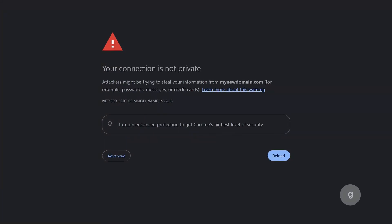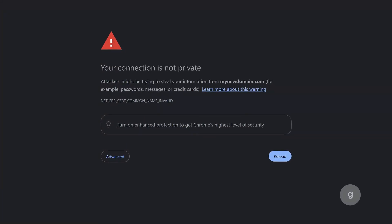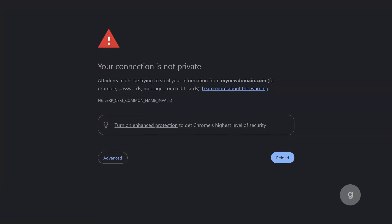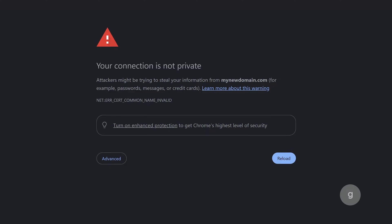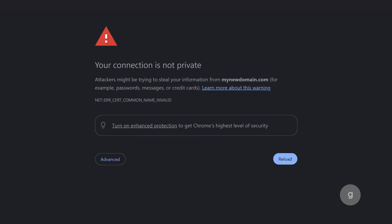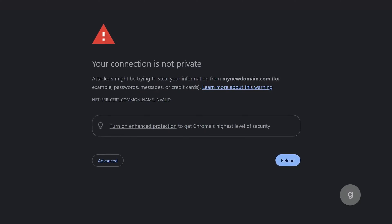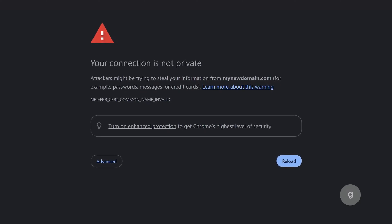If you encounter the error 'your connection is not private,' chances are there's an issue with the website's SSL certificate or your browser's security settings.